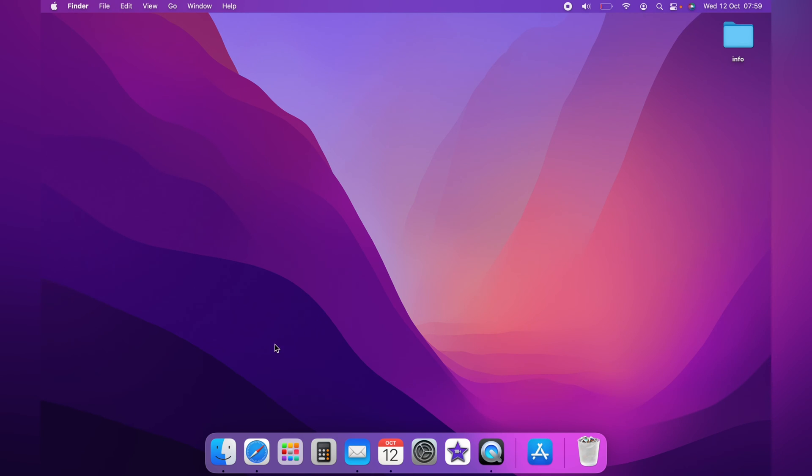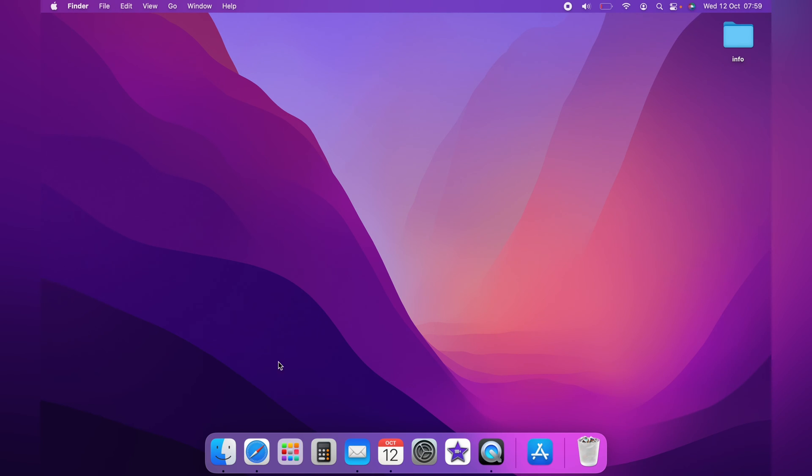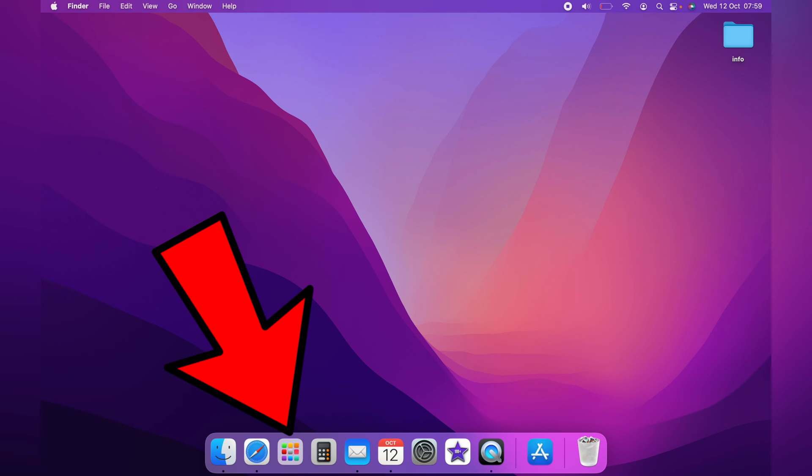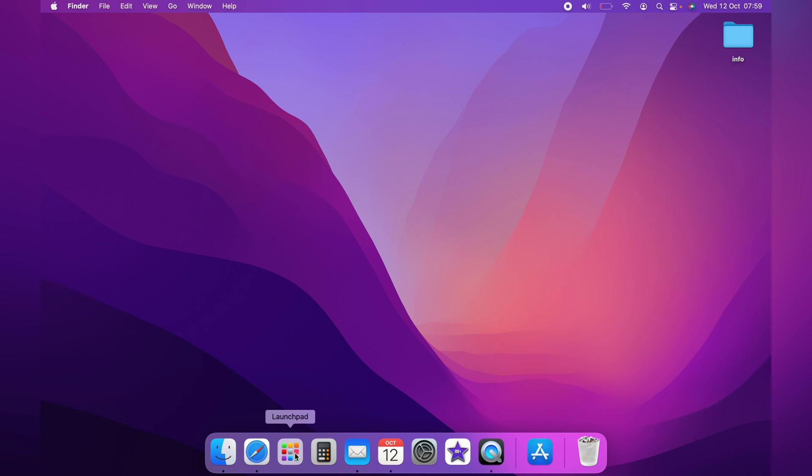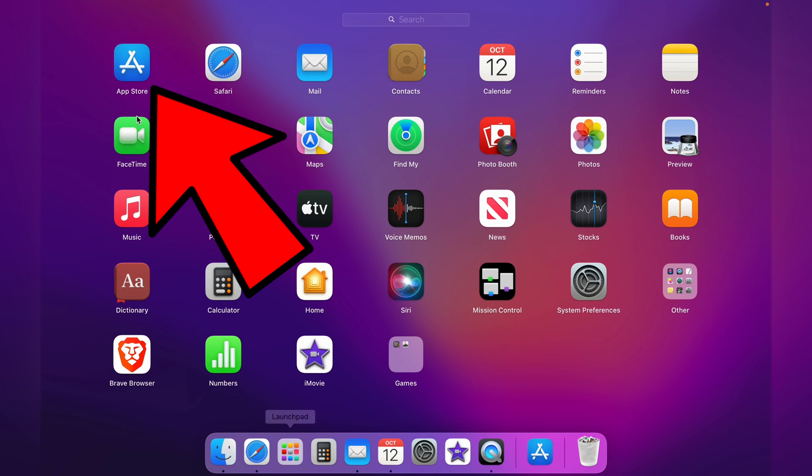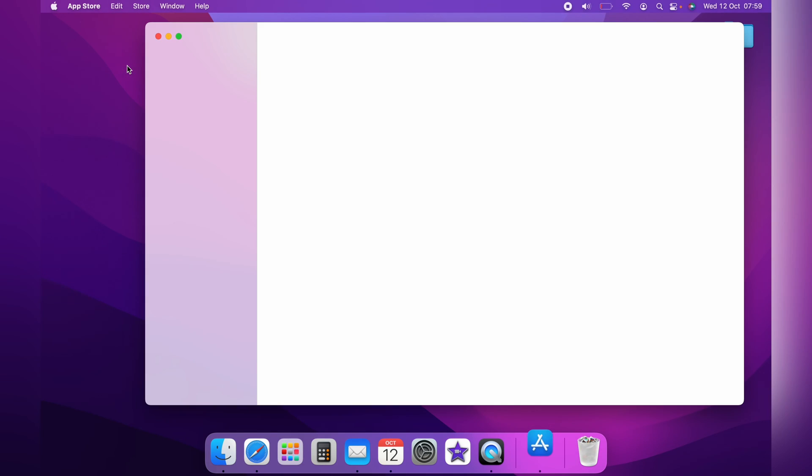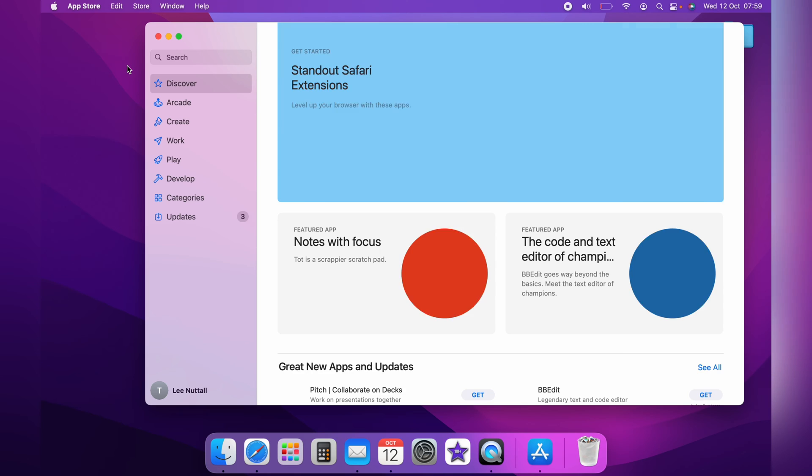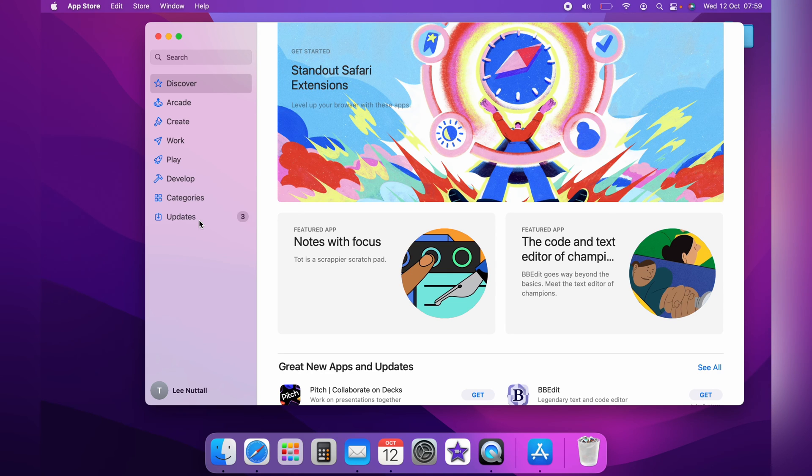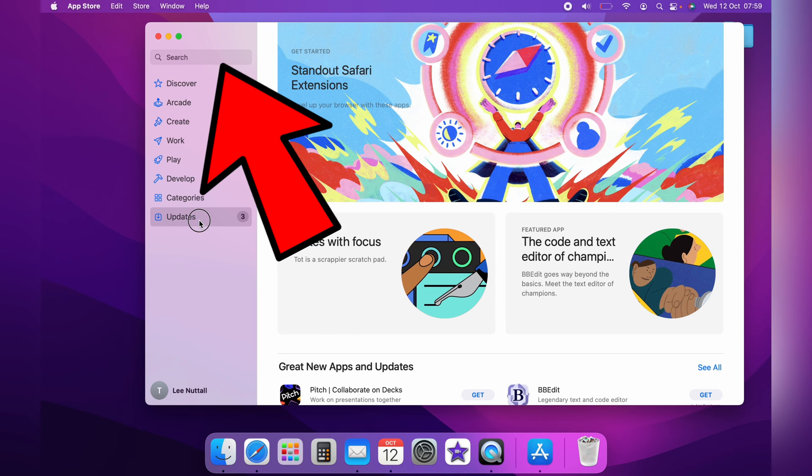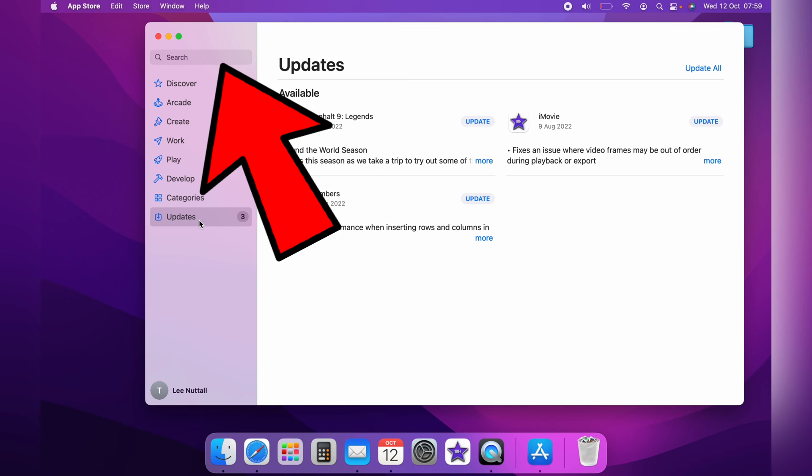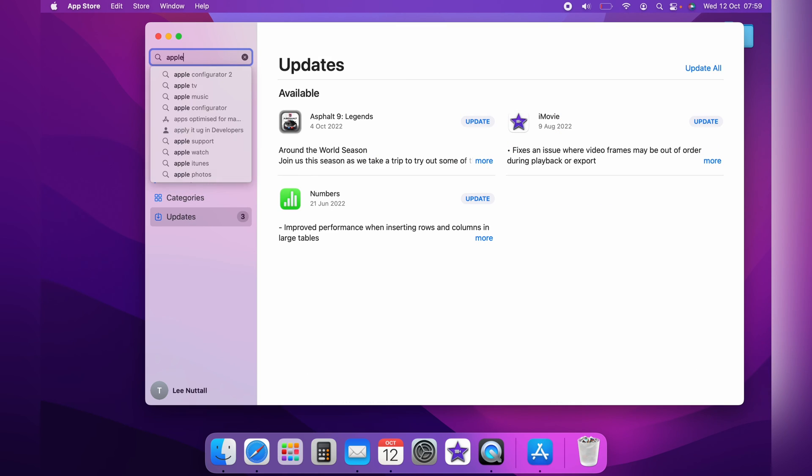Now the second way to update Apple Numbers is come to the launchpad here on the dock, and then come up to the App Store. If you don't see Apple Numbers, you can type in, in the search box here at the top, Apple Numbers.